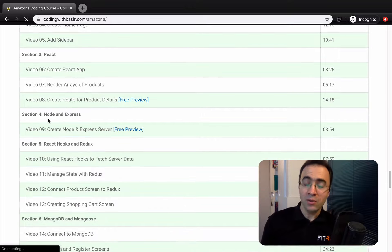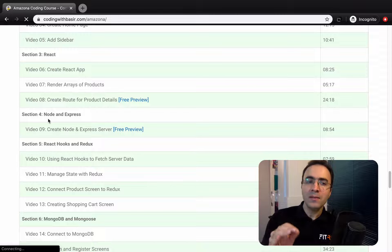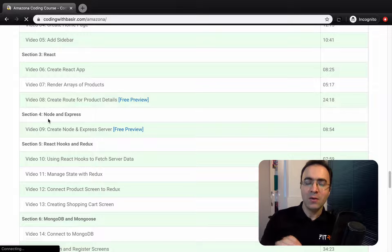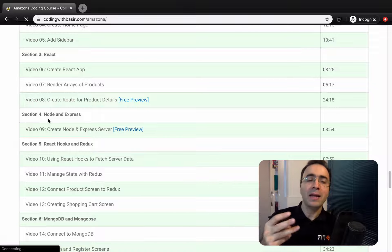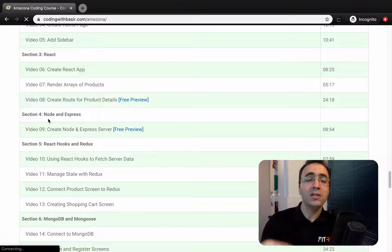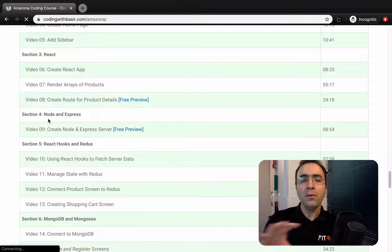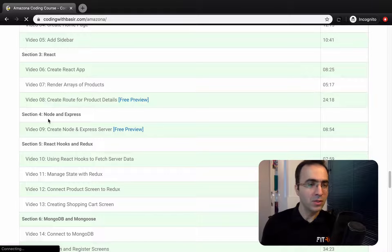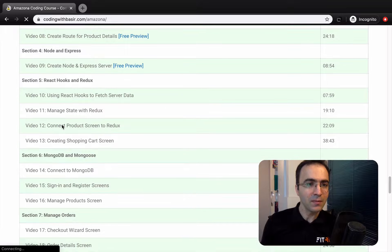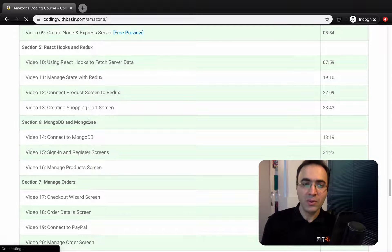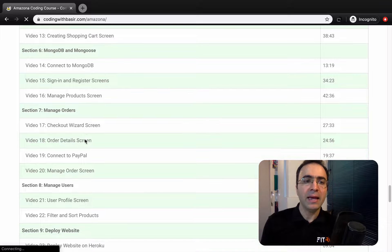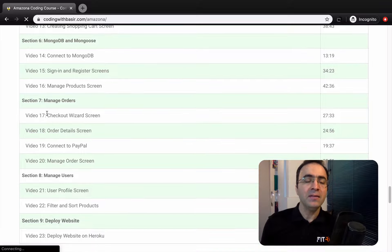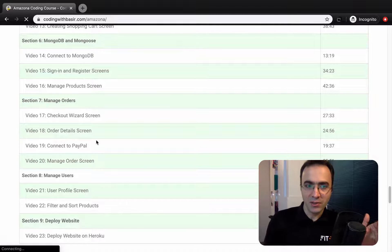Also we will create a very simple backend which shows list of products, manages orders, list of users, and also you can handle anything about your application in the backend. We will connect to MongoDB and Mongoose to manage data, and at the end we manage orders and users.